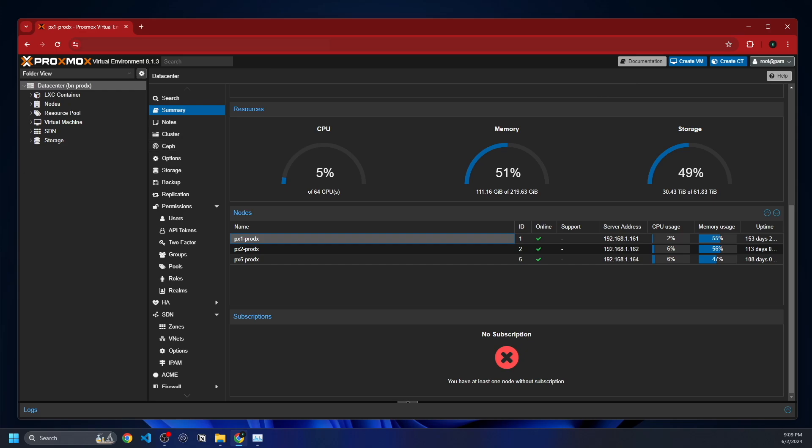First of all, we're going to talk about the setup here. So this is running on my Proxmox cluster. This is a cluster I have across three hosts, totaling about 220 gigabytes of RAM, 62-ish terabytes, give or take a little bit, and about 64 CPU cores. So it's a rather large cluster.